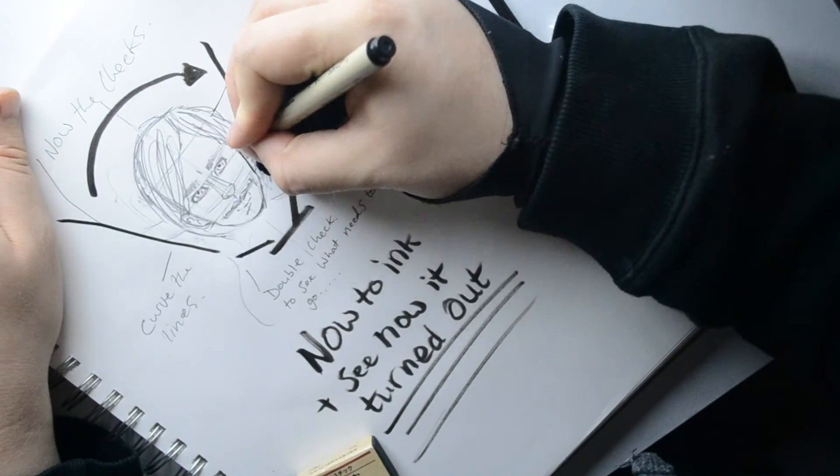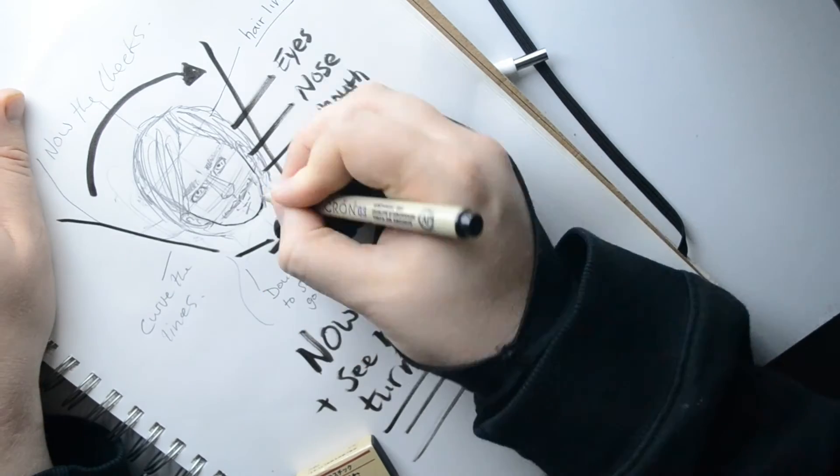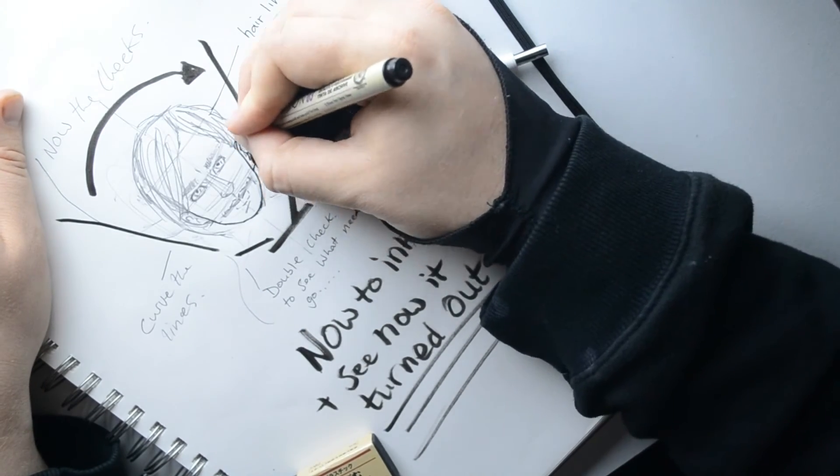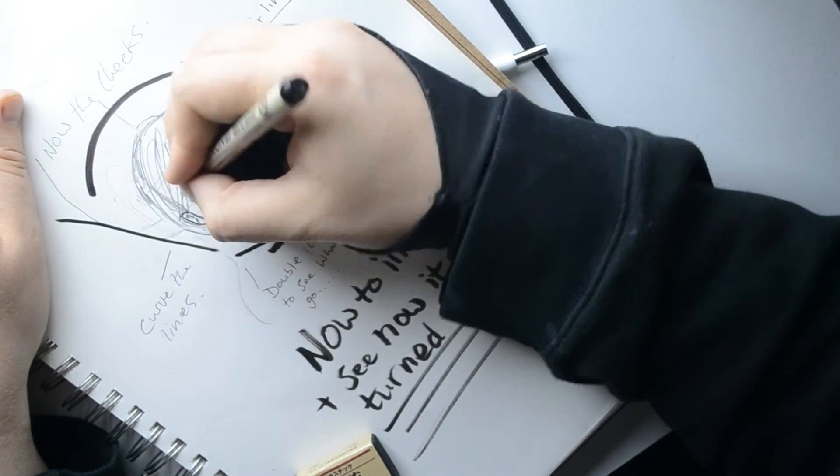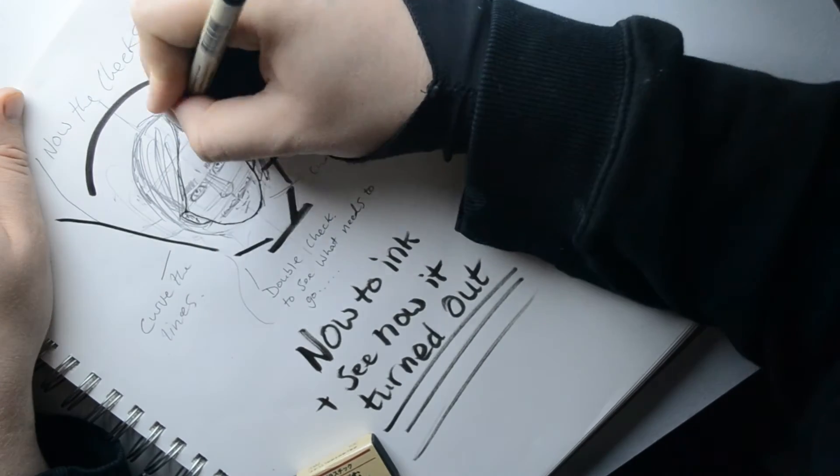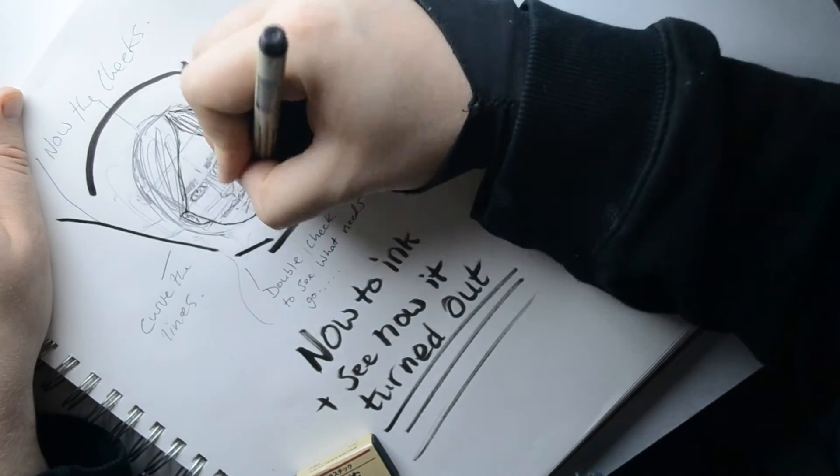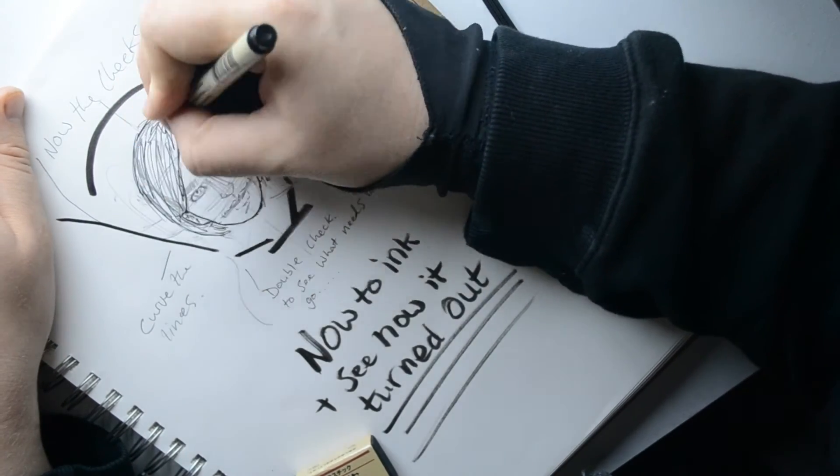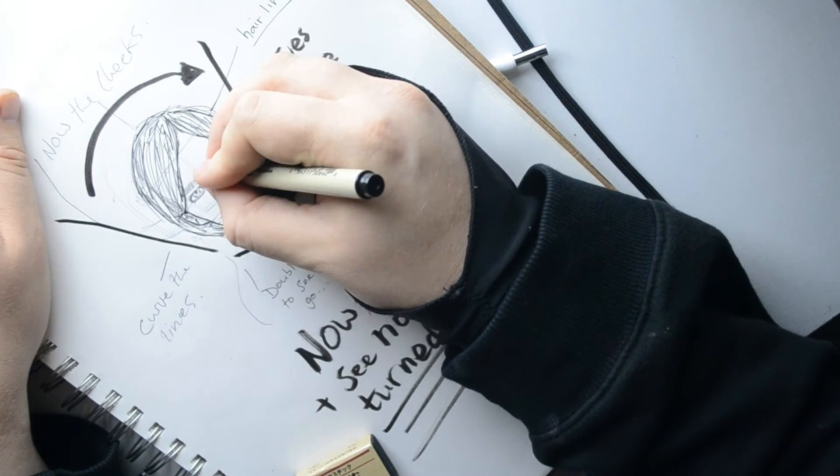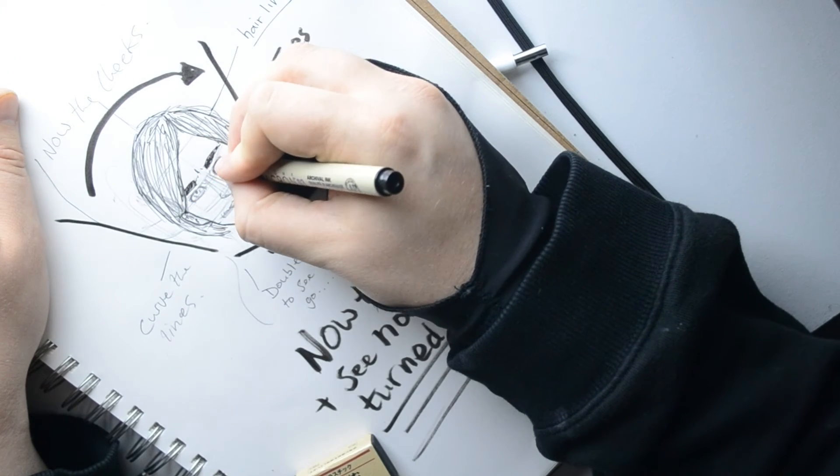And then, now we ink the drawing to see how it's turning out. And then, in a sec, after it's all rubbed out, we'll see how well I've done. See if it's come out any well.